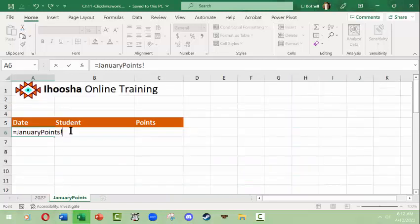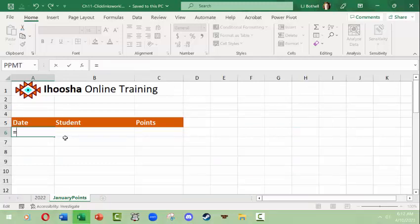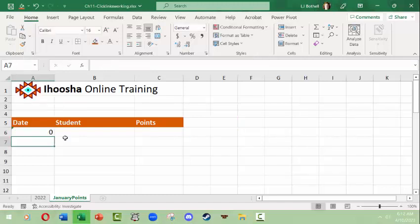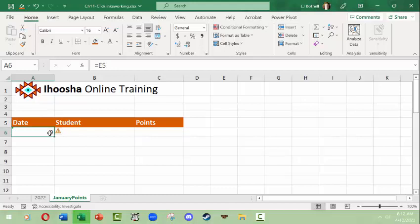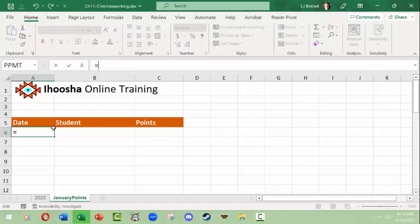I would say equals E5 but that wouldn't do any good because there's nothing in E5 except date and that doesn't really work out. So what I need to do is actually do something even simpler.